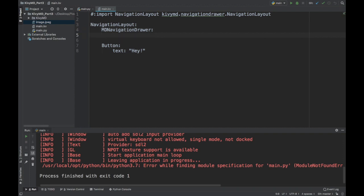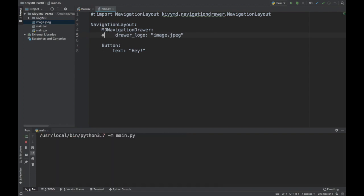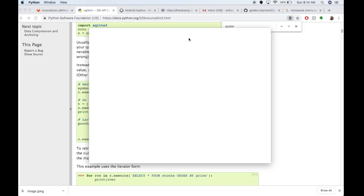So in my navigation drawer, I can do some things like drawer logo, and I can give it an image. So let's use my image.jpg. So that's this guy. And actually, let's see what happens if I just run it like this.